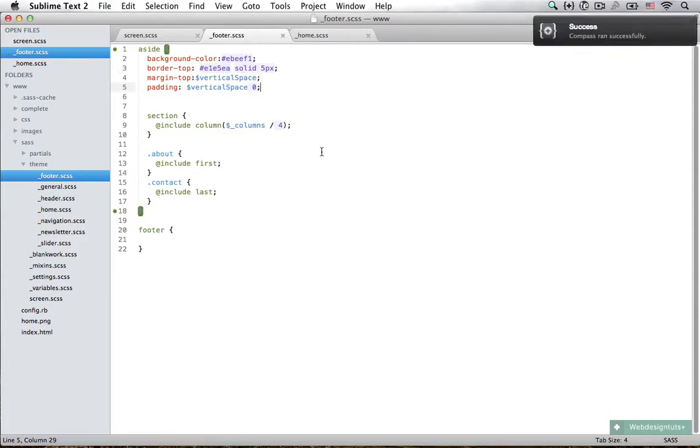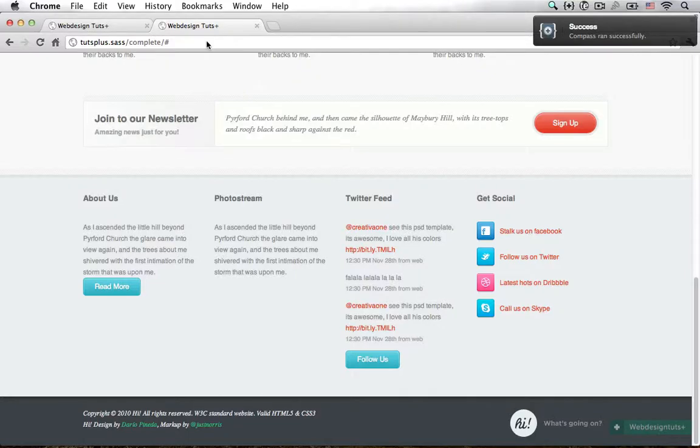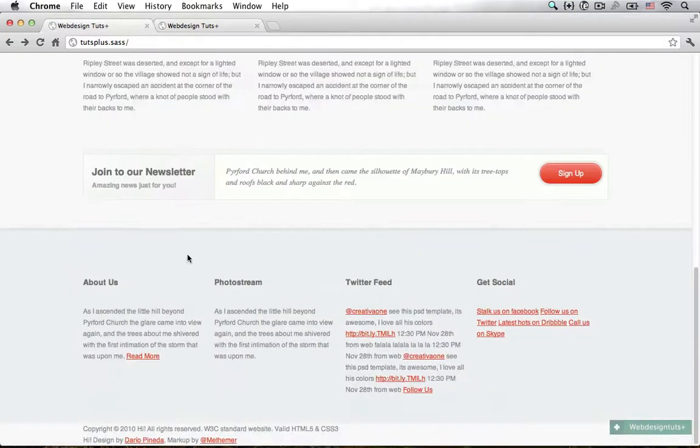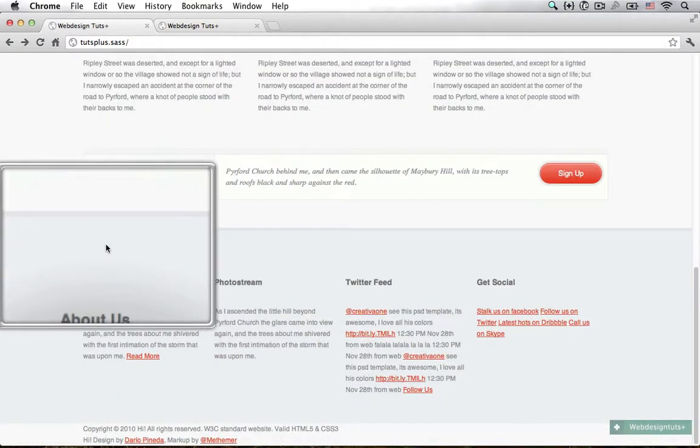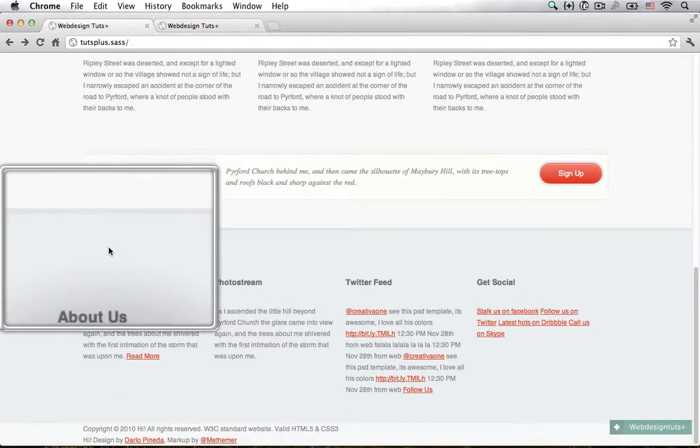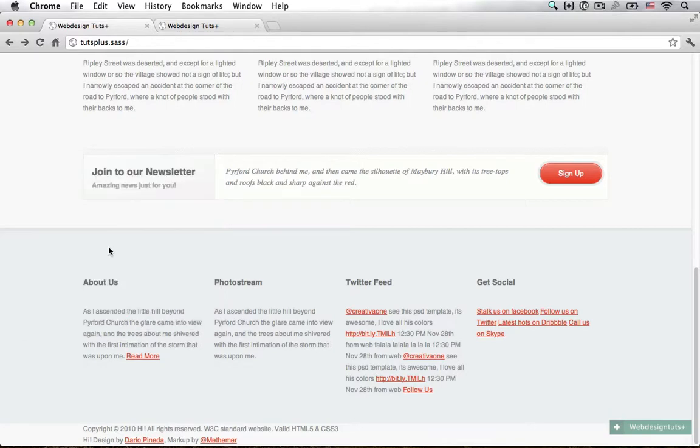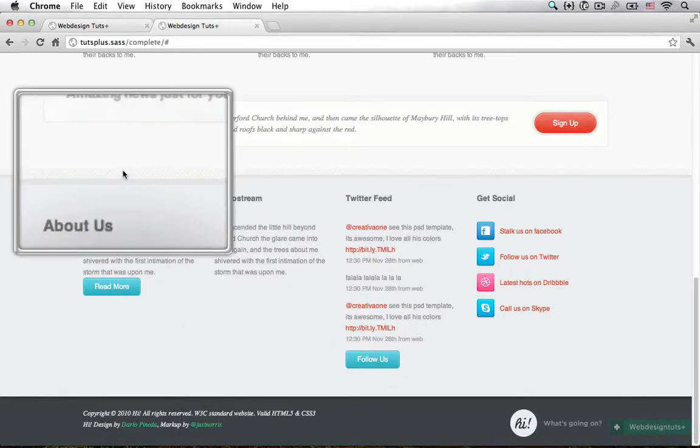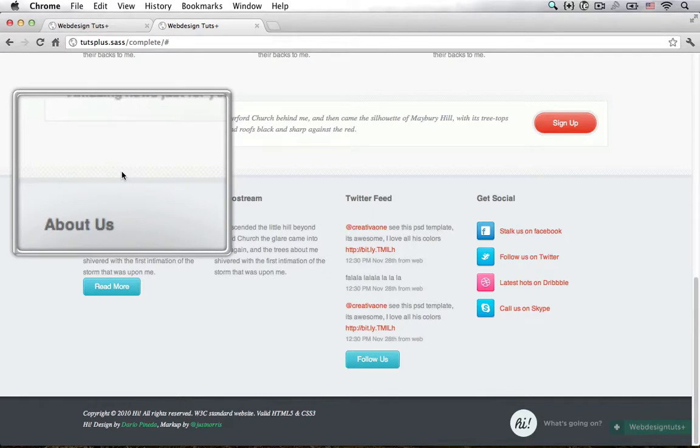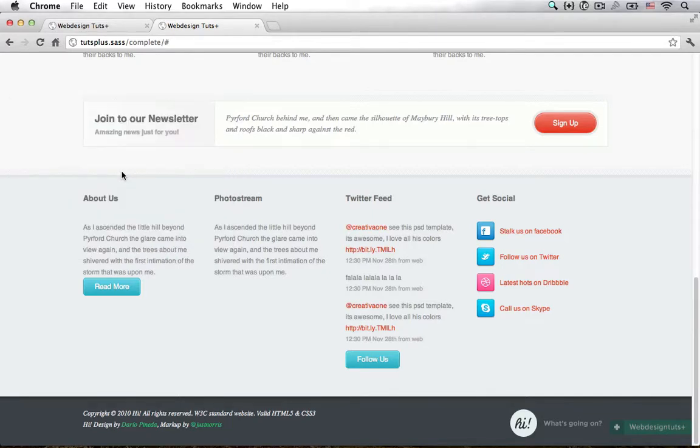Now if I save the file and reload that in Chrome, you can see that this is the border and this is the background color that I have set. But in our final result we have also this pattern over here.